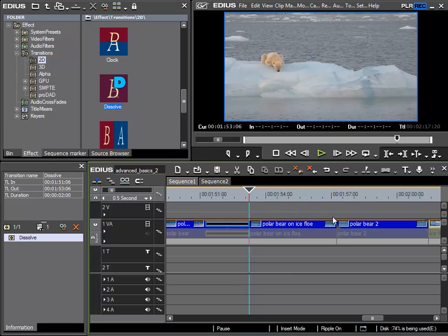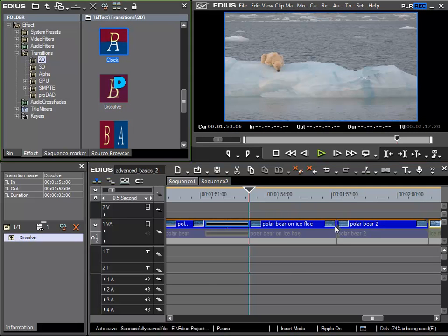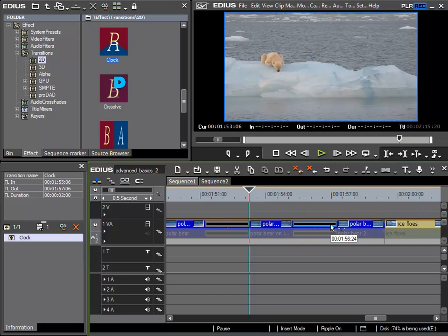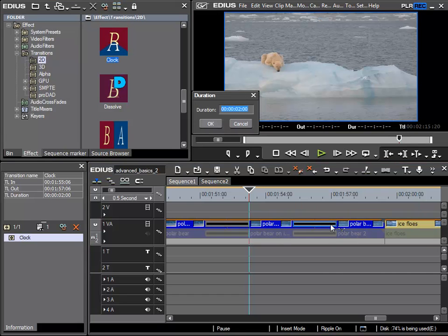Once again Alt and U show me the information and yes, this transition is 2 seconds long as well.